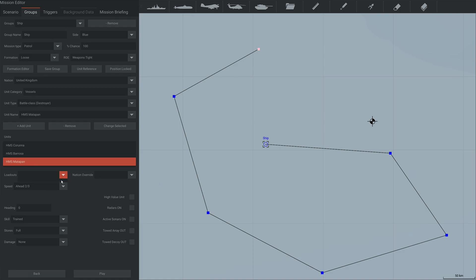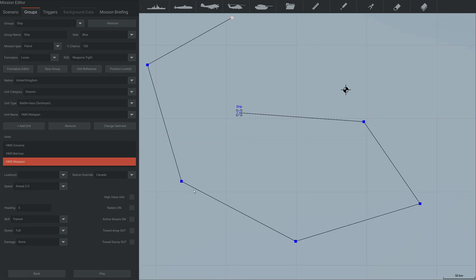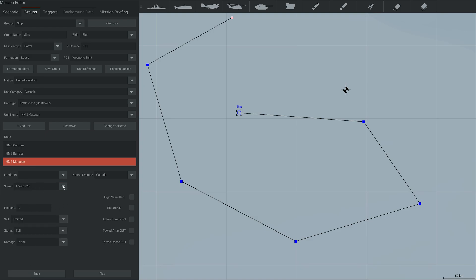We can choose their loadout, but not for a ship because they only have one. This allows you to change their nation. So these will spawn as British ships, but if you wanted, you could say, nope, nation override, Canada, and they will spawn with Canadian flags, which is very cool. You can choose their speed.